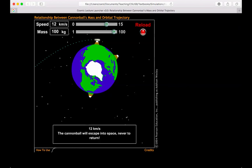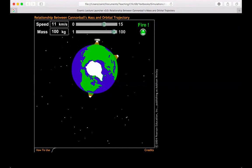Again, with 100 kilogram cannonball, it also escapes into space. And we'll do one last thing and just double check that at 11 kilometers per second, the 100 kilogram cannonball does not escape into space, just has a very elliptical orbit.